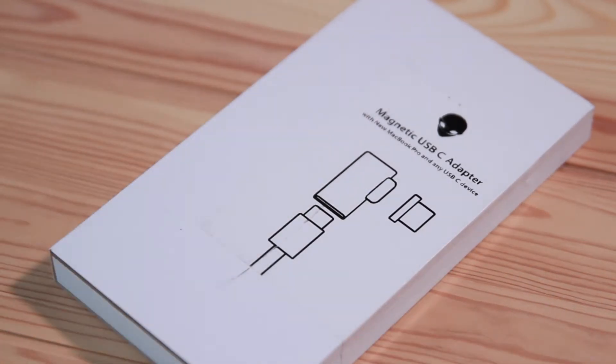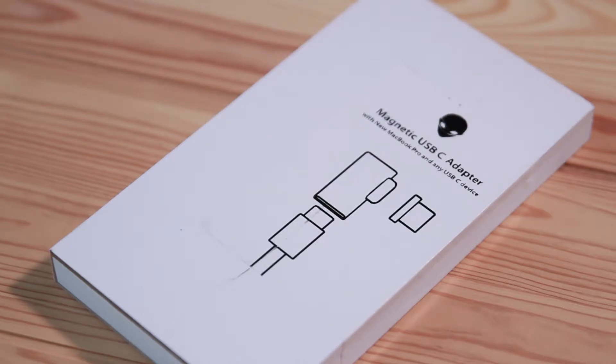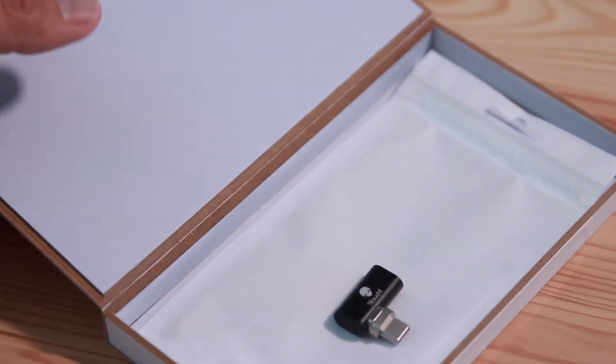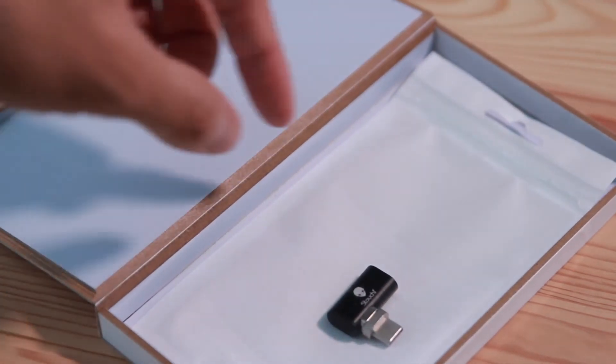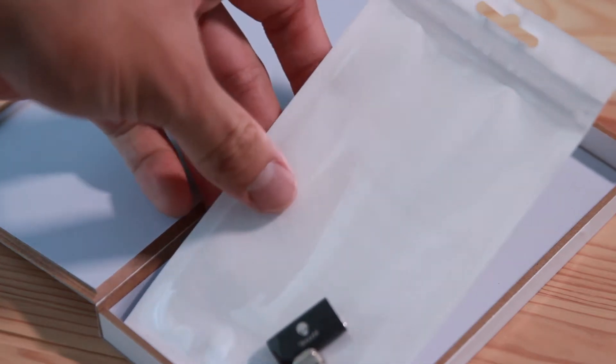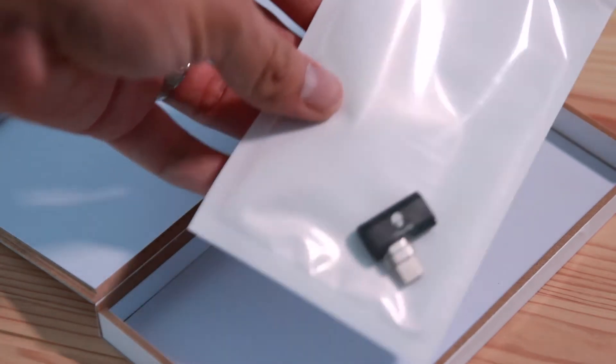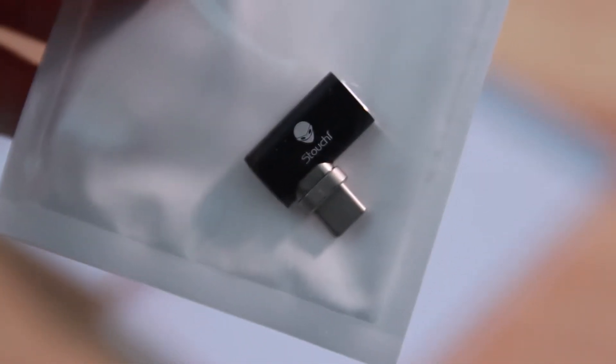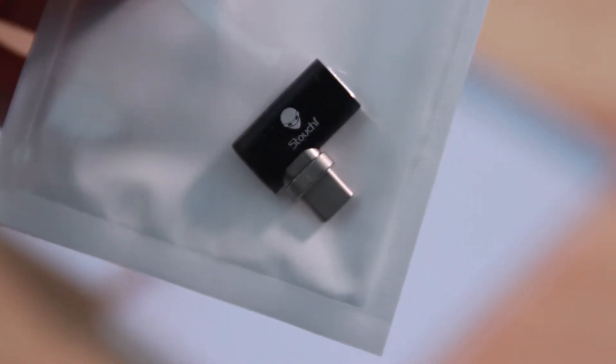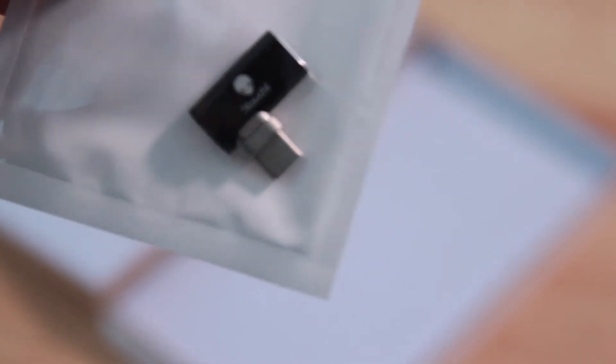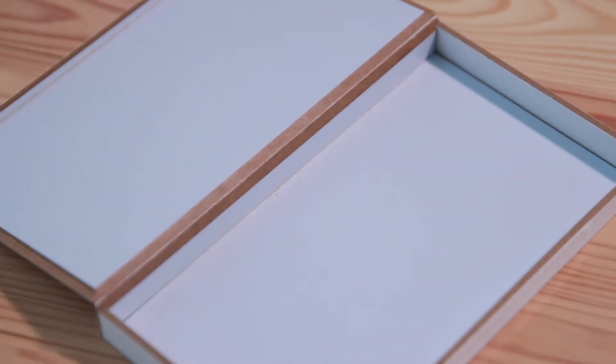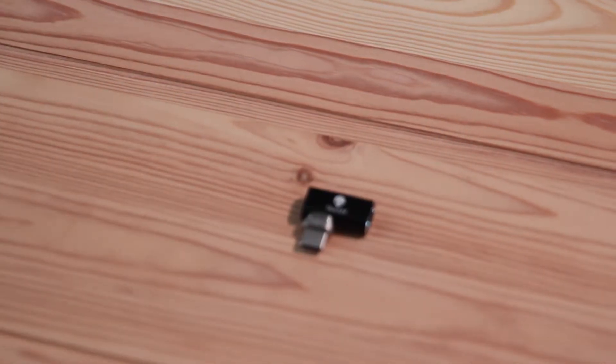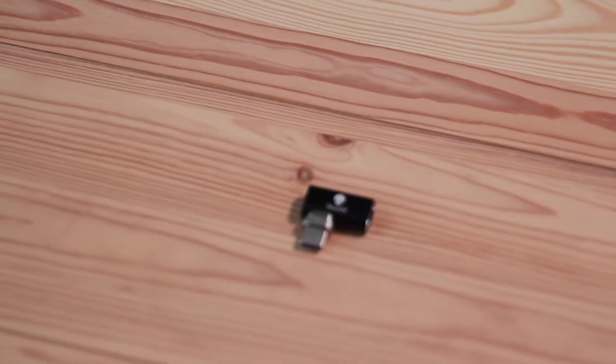Let's open the box and see what's inside. Oh no, that's the kind of cheap plastic bag again. But there it is. That's the magnetic USB-C adapter. And that's the only thing inside the box.